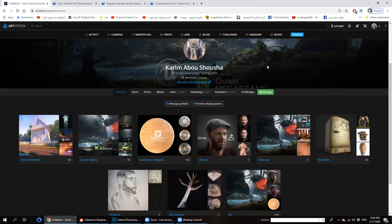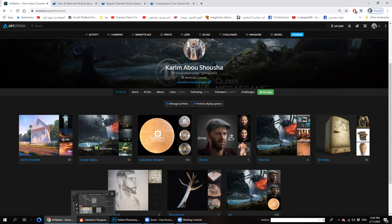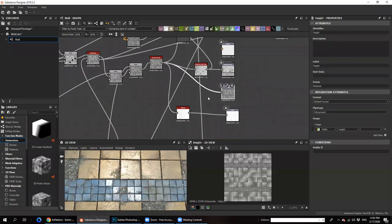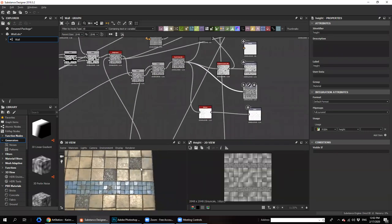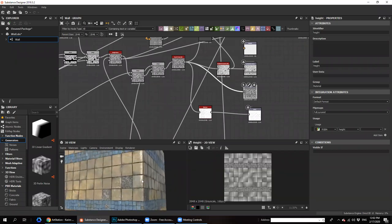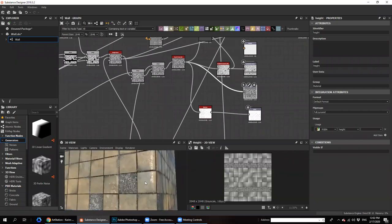Hello everyone, my name is Karim. I'm an environmental artist and lighting artist, and welcome to 20 Minute Learning. Today I'm going to show you how to get started in one of the biggest software for texturing — it's Substance Designer. A lot of artists are really scared and afraid of Substance, but today I will show you the secret of how to get started easily.